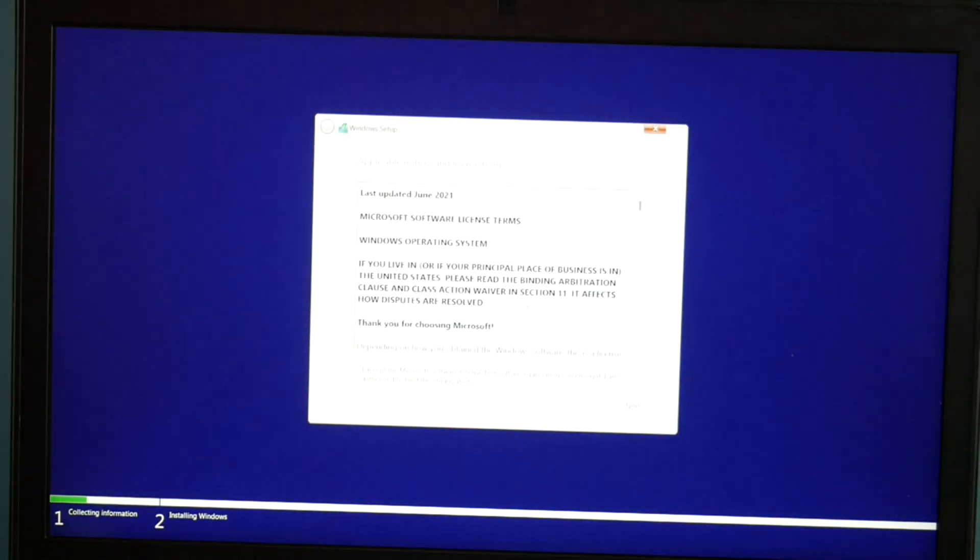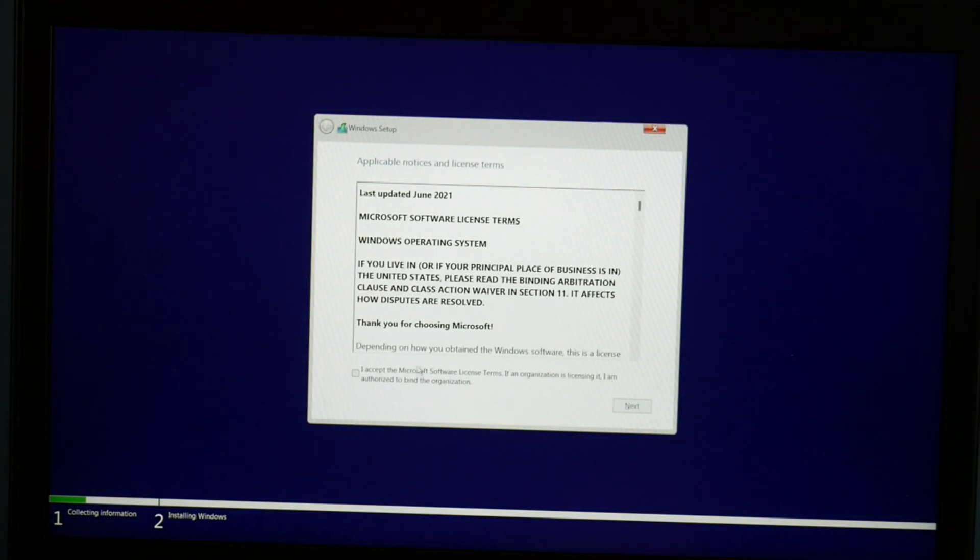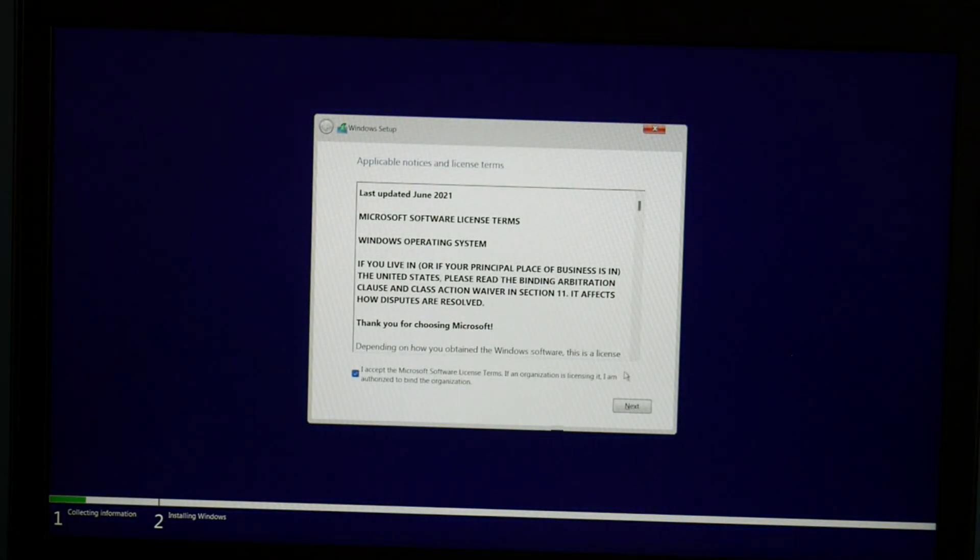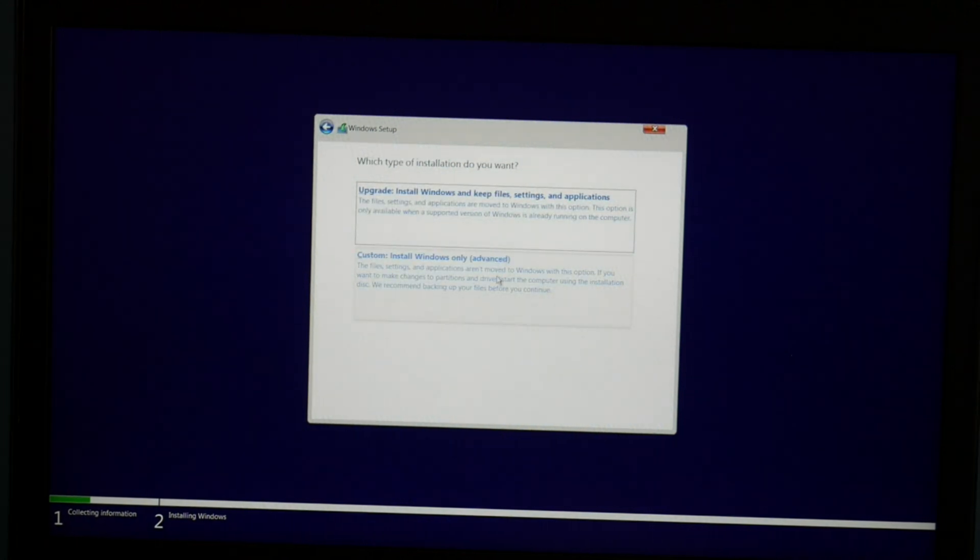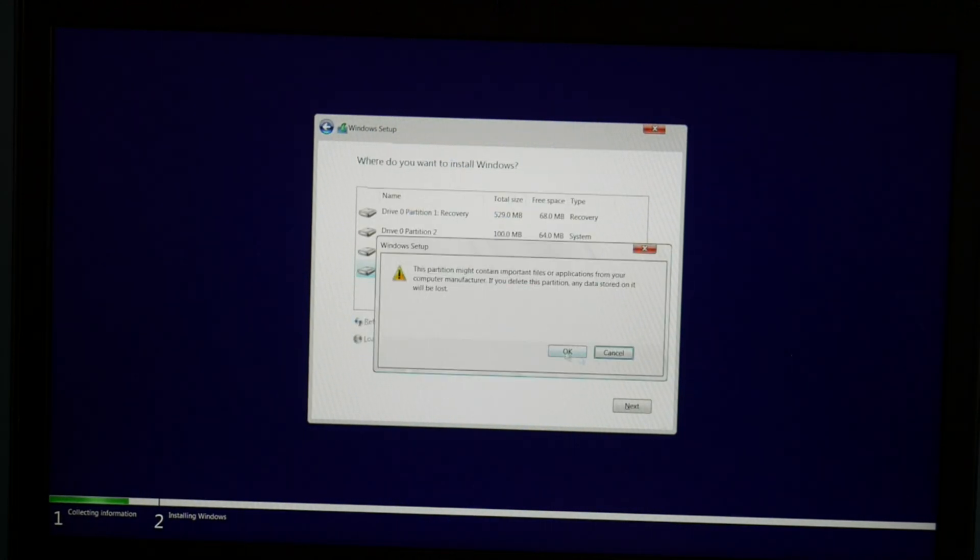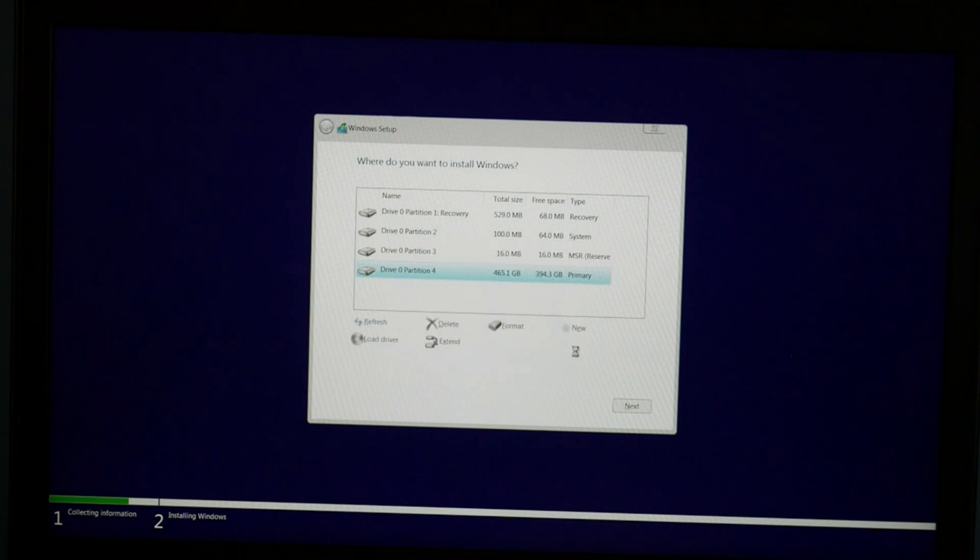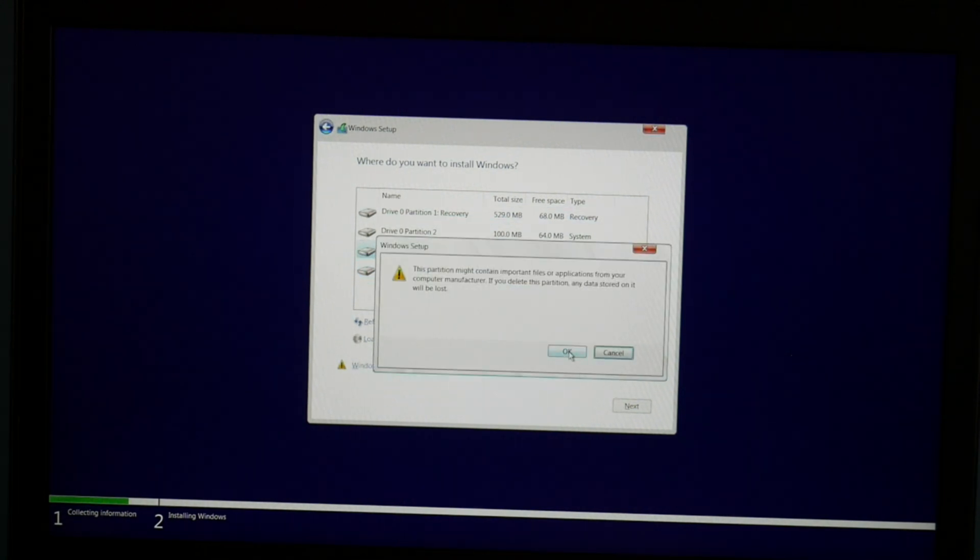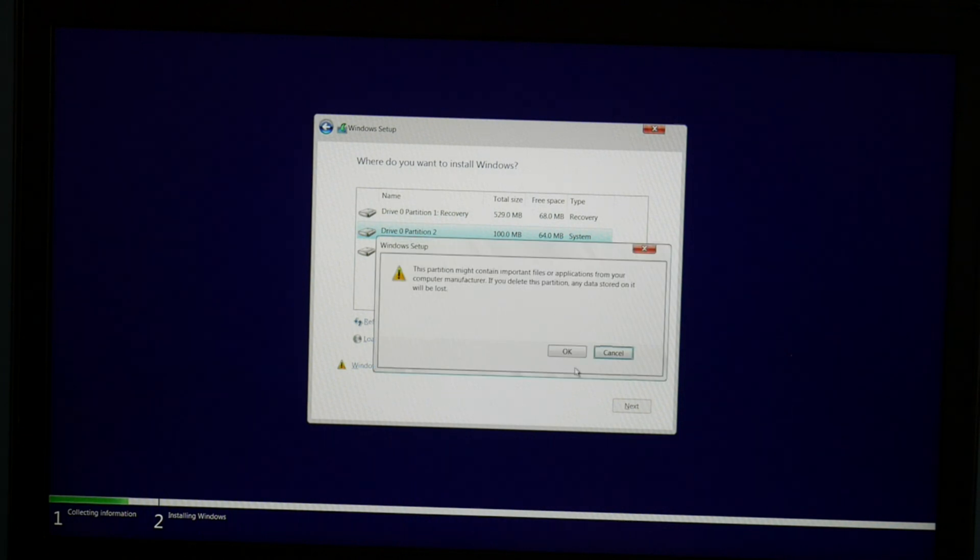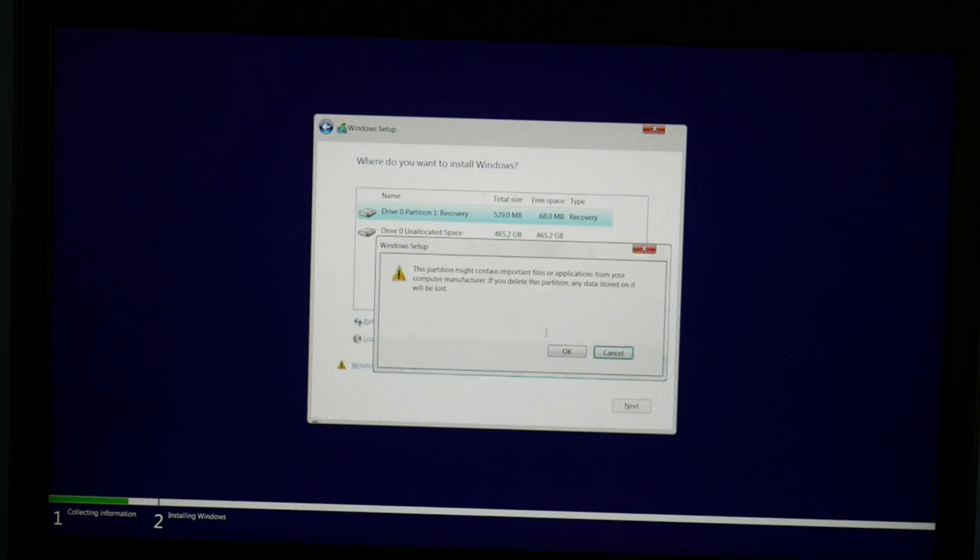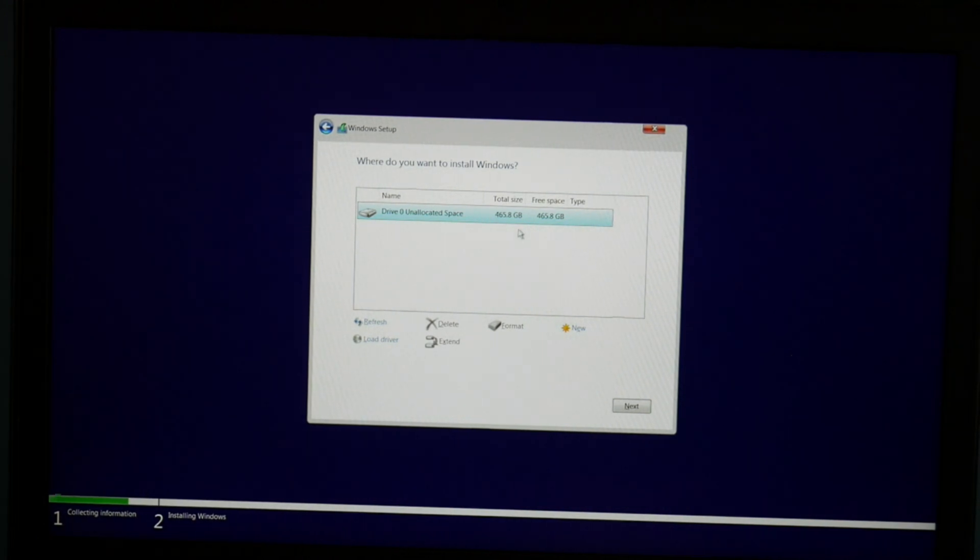You accept all the terms, that little checkbox right there, and then hit next. Custom install. Now we're going to delete all these partitions. If you have two or eight hard drives, only delete them off the hard drive you want to install Windows on. But for me, I have one hard drive so I'm just going to delete everything. As a side note, you will lose all your information when you delete it. So I select the drive and hit next.